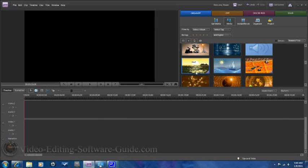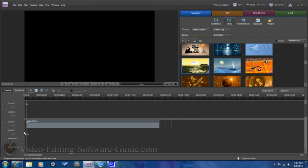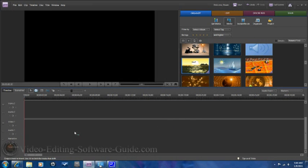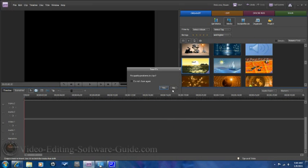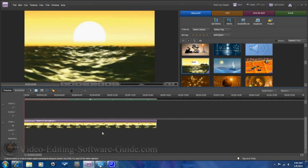Let's get started. The first thing you want to do is get your first video clip down into the Video 1 timeline.